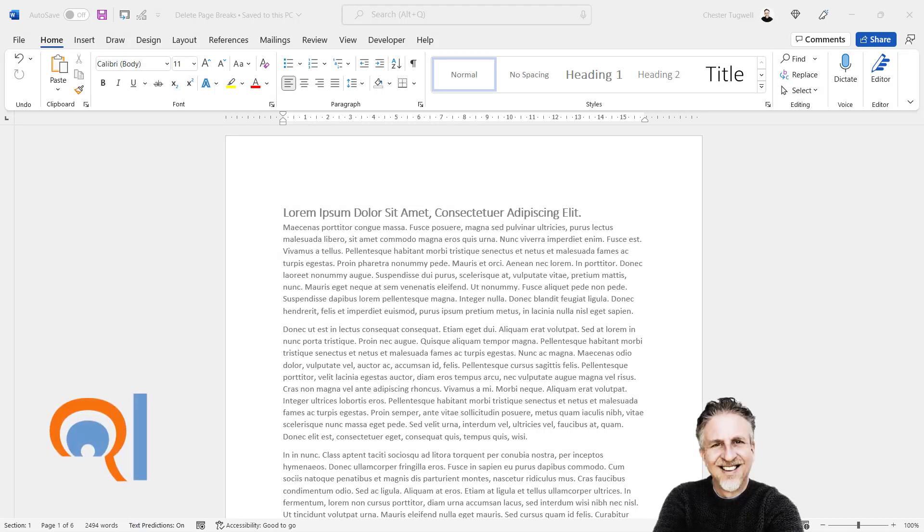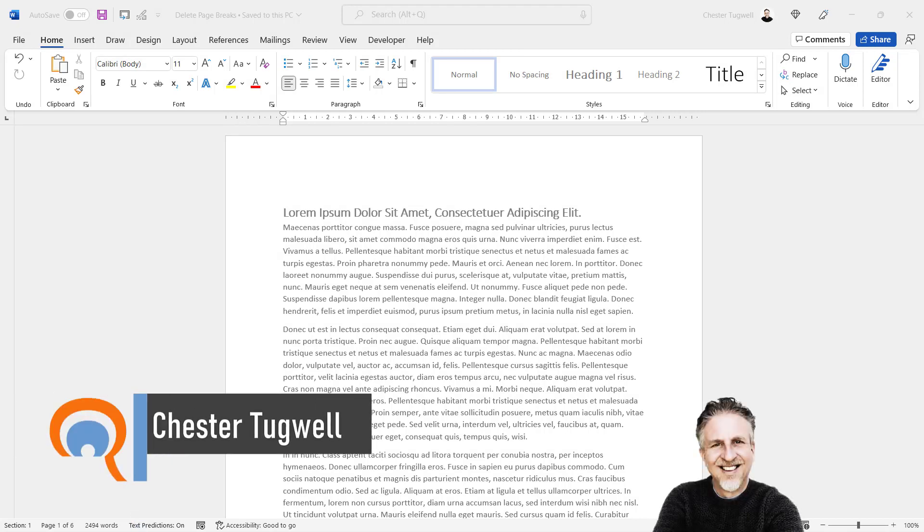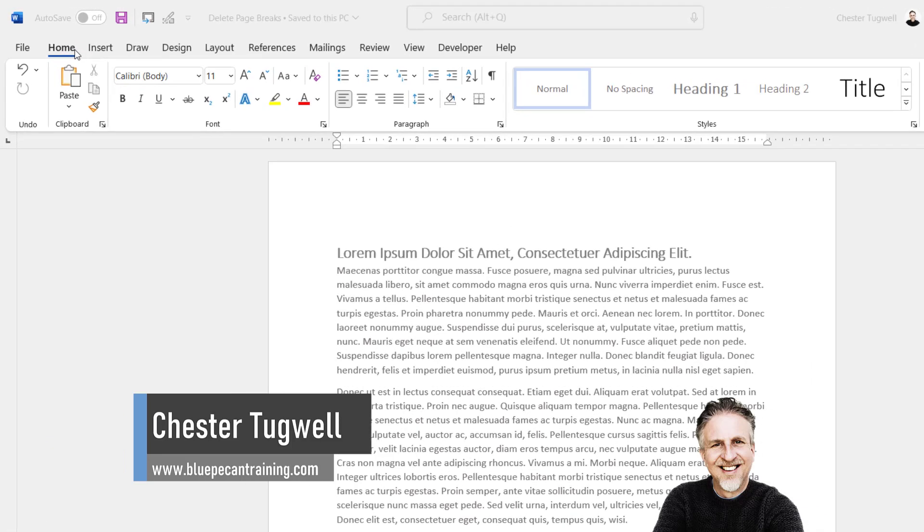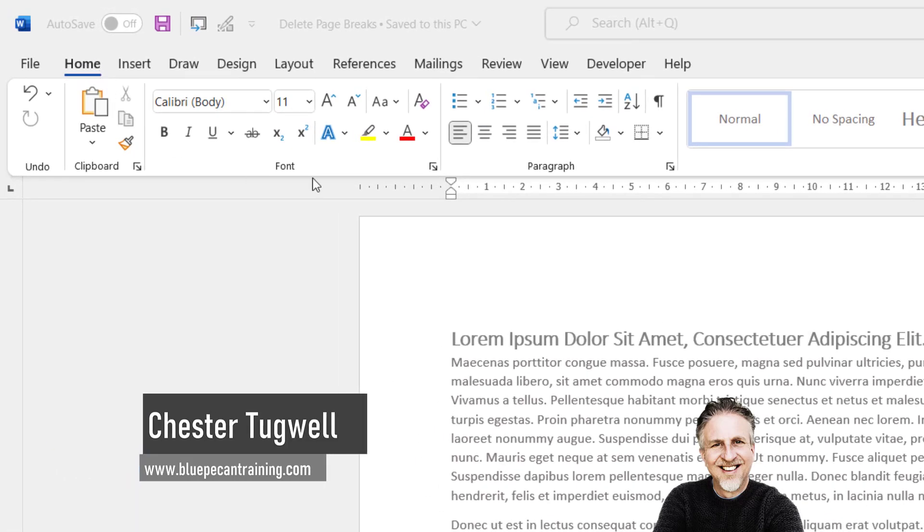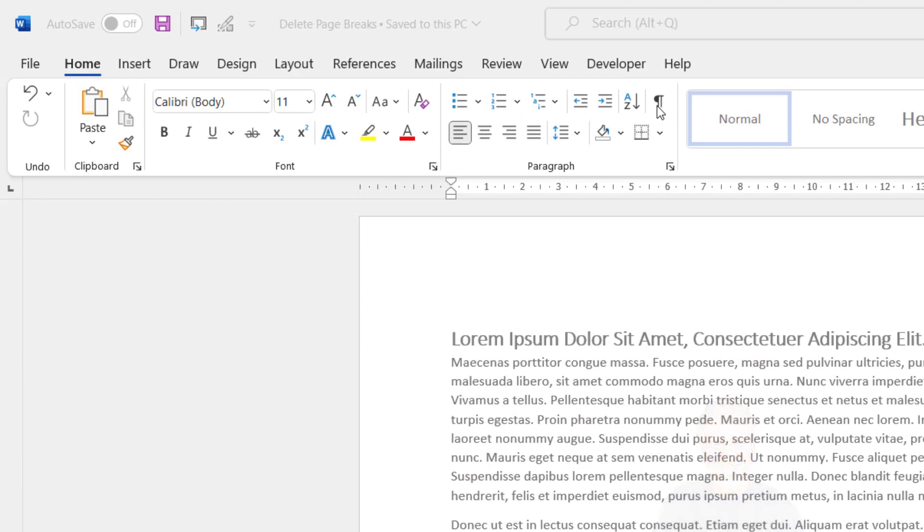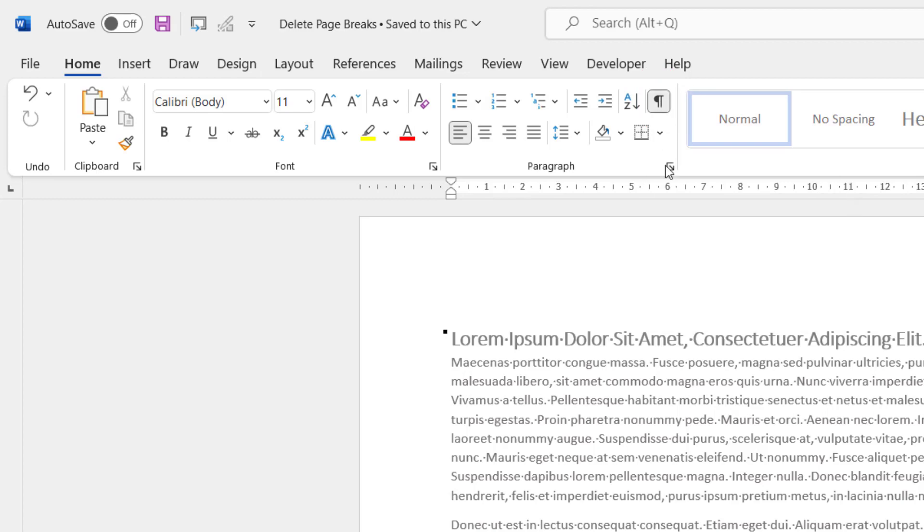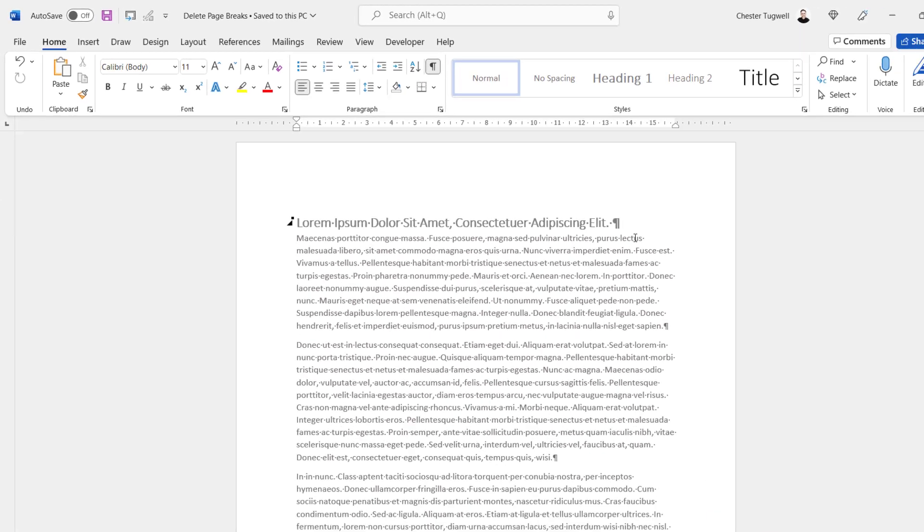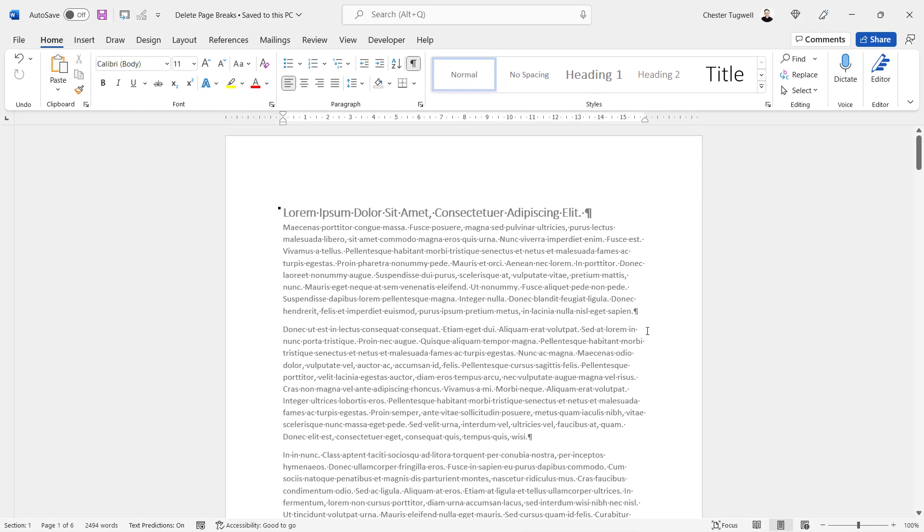So you want to be able to remove manual page breaks from your Word document. First step on the home tab of your ribbon is to go over to this little button here, the show hide button. Click on it and that will show non-printing characters in your Word document.